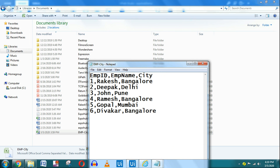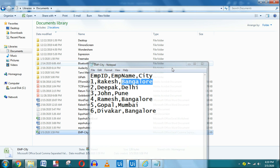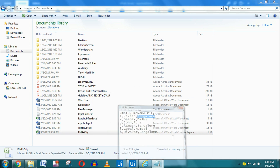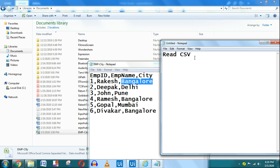You can see there are three different types of data: Employee ID, Employee Name, and City Name. What we are going to do is filter from the City column to find how many employees are from Bangalore. We'll use a filter condition for that.